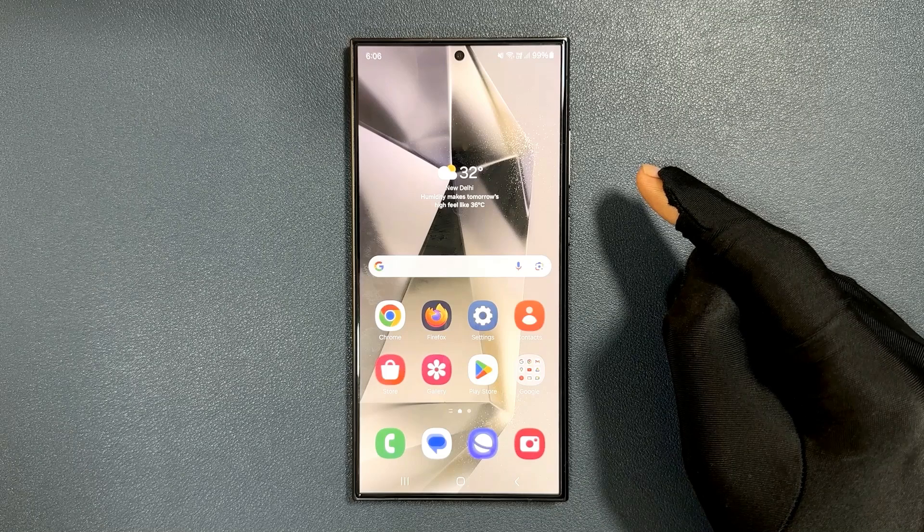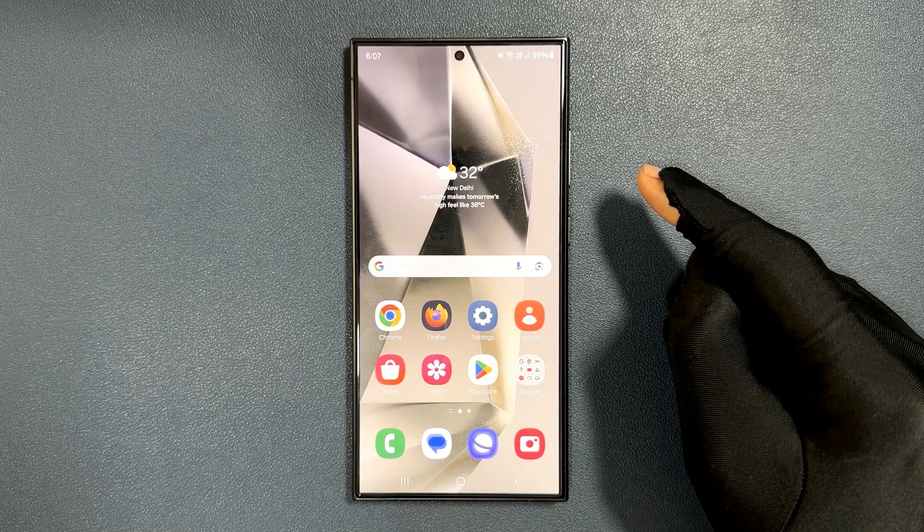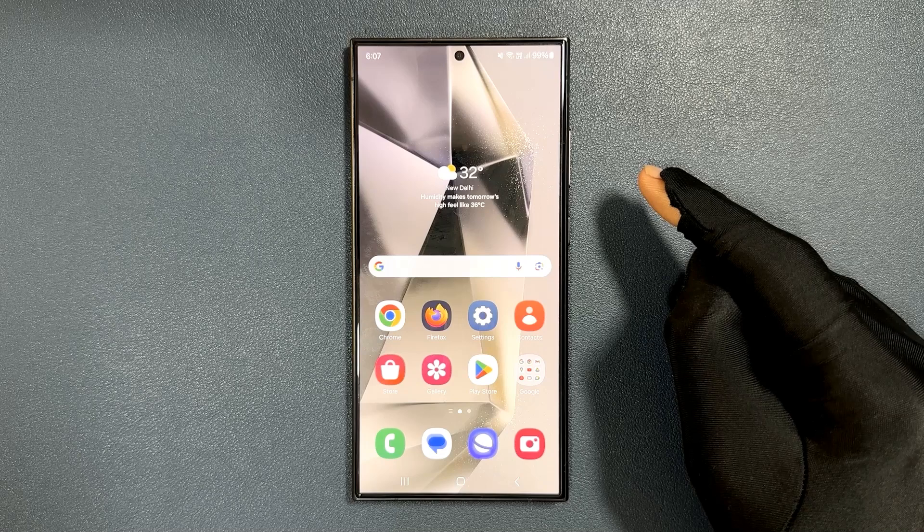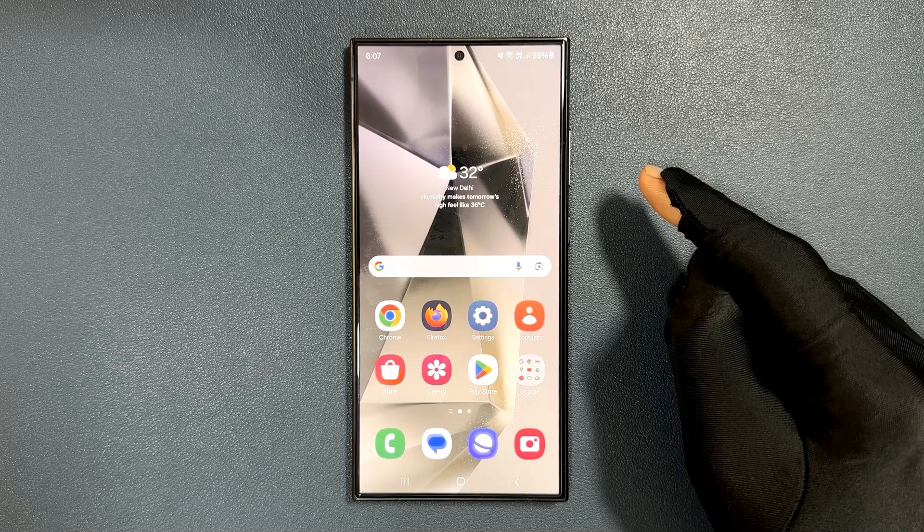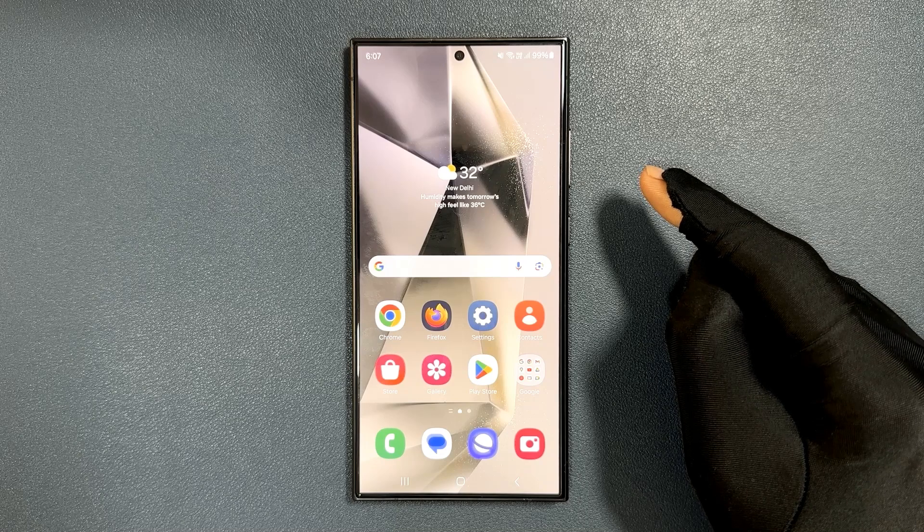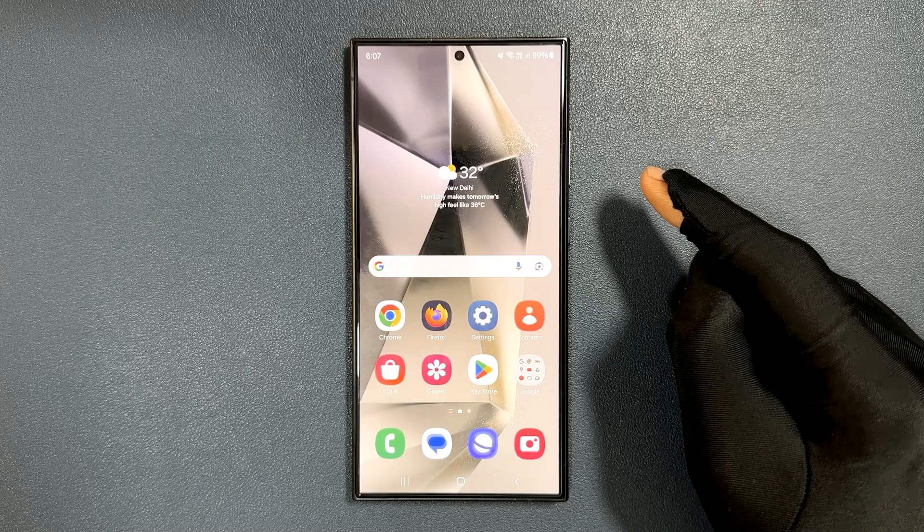Hi guys, in this video I will show you how to turn on or off ultra wideband on Samsung Galaxy S24 Ultra. So let's start.